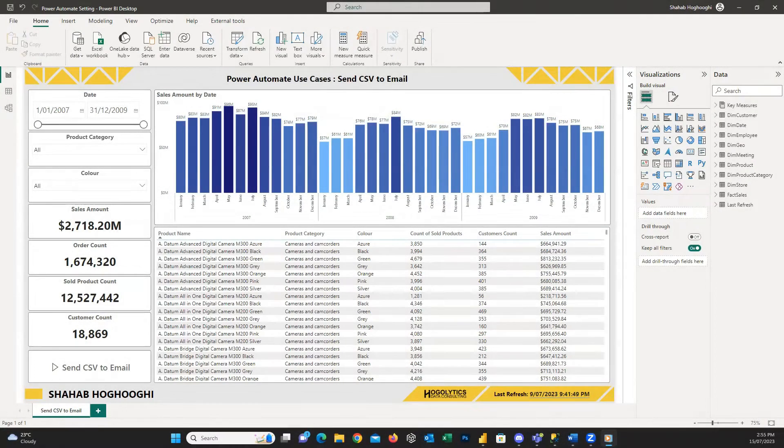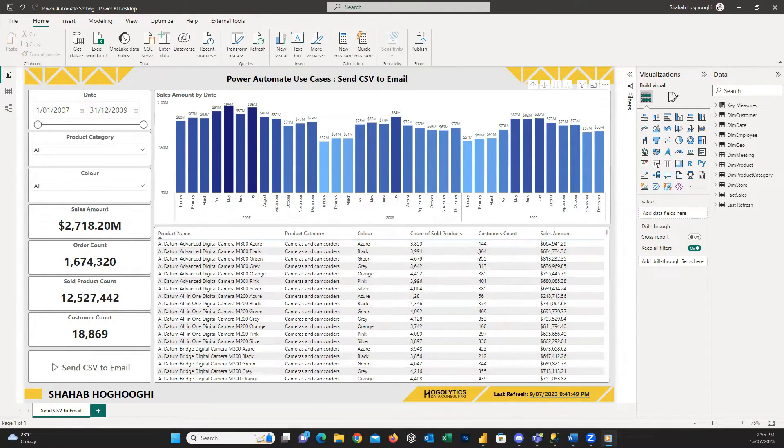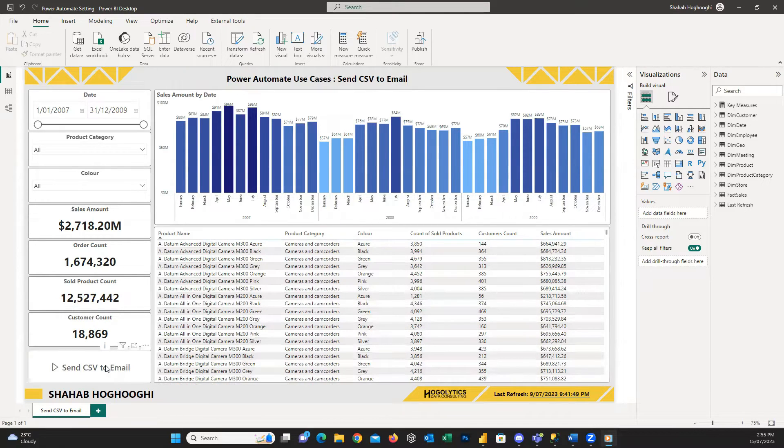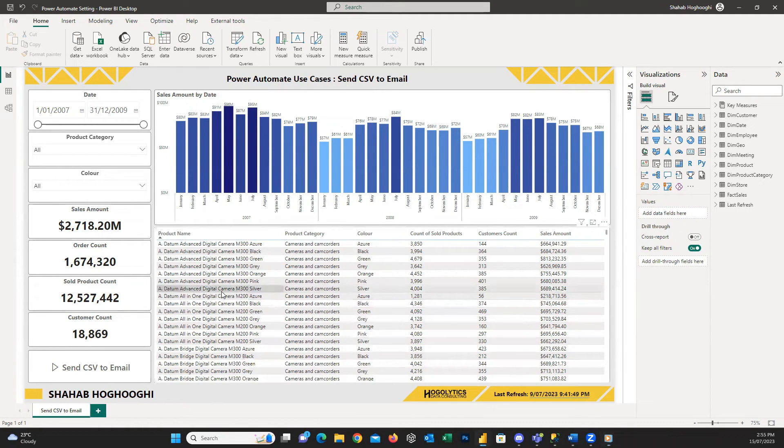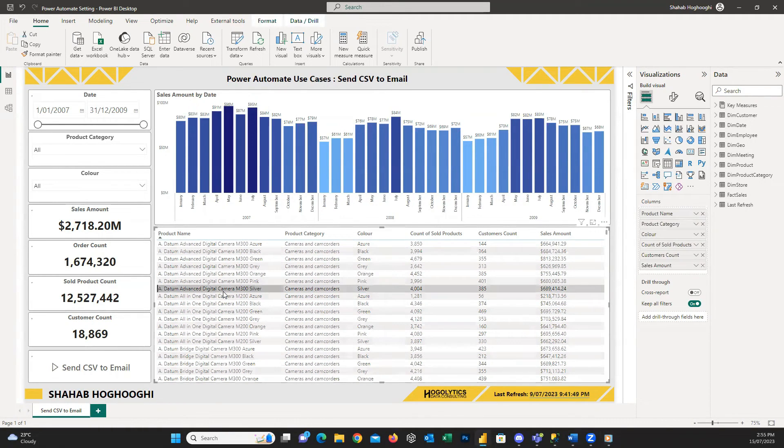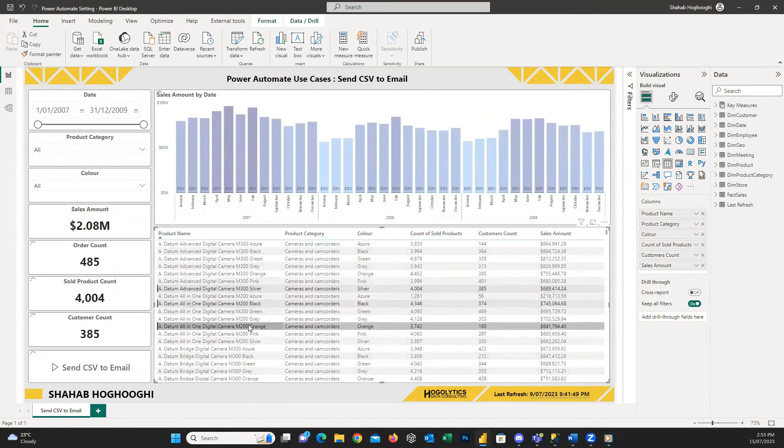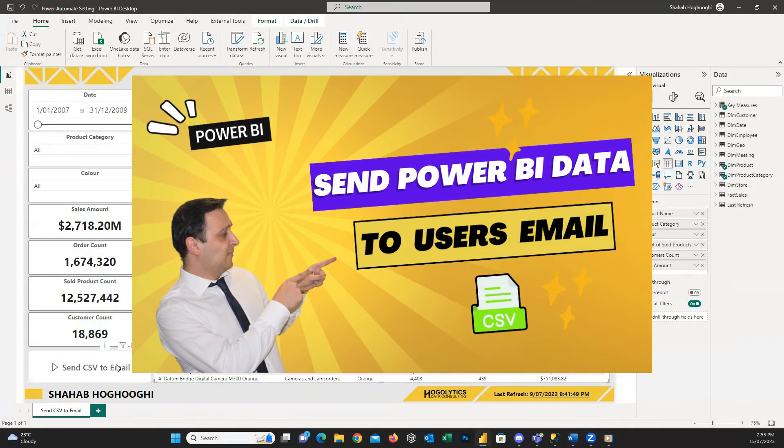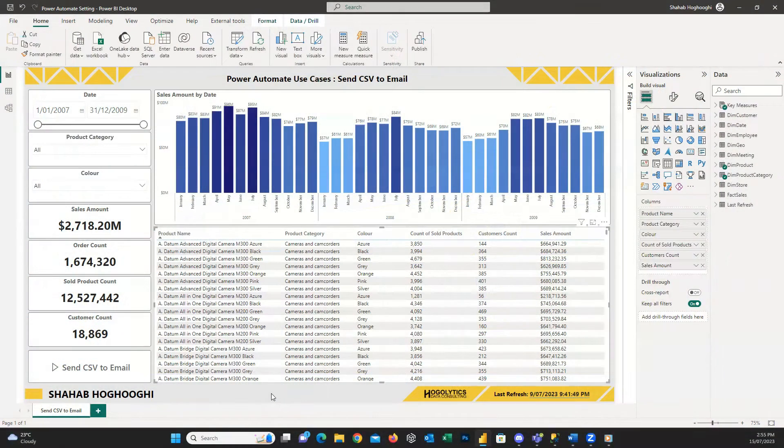Let me open this report that we previously created. If you remember, on this report, we created this button here. And using it, we could send the selected information in this table in form of a CSV file to whoever pressed the button. If you haven't watched this tutorial yet, you can click on the link on top right and learn how to create it.